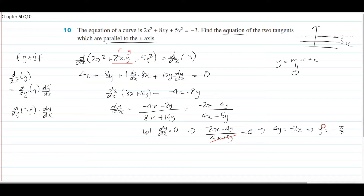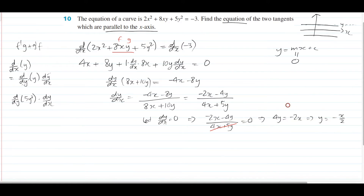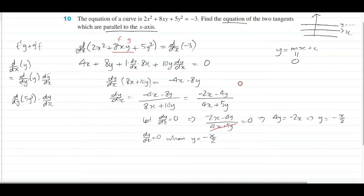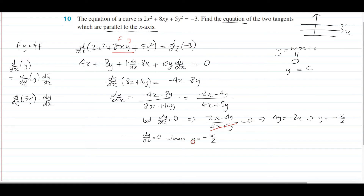That still doesn't give us the final answer. In this case, you actually get another equation, which is y equals negative x on 2. What that means is the gradient is only ever flat for this curve when y equals negative x on 2. Our goal is to find a tangent line — we know the gradient, but we need to find c. Our equation is now y equals c since m equals 0. To find c, you sub y equals negative x on 2 back into the original equation to find the y values.